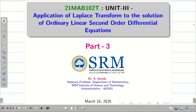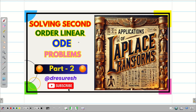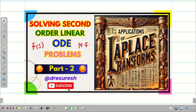Dear students, welcome to the problem solving session part 3 on the applications of Laplace transform to the solutions of linear second order ODE with constant coefficients. In the first video we solved the ODE whose F(s) has linear factors. In the second video we solved another ODE when F(s) has repeated factors. Now in this session we are going to see a problem where F(s) has non-factorizable terms. We know how to solve using partial fractions. Let us go into the problem.